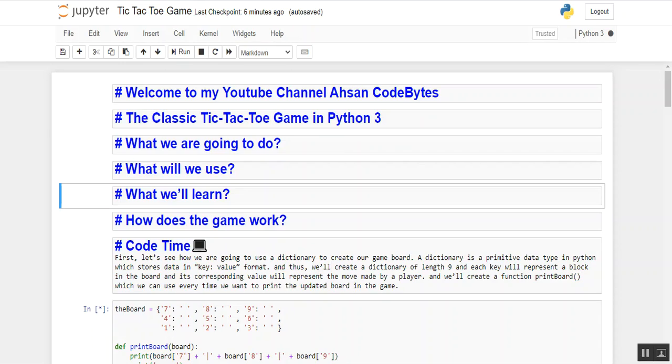Welcome to my YouTube channel Asan Codebytes. My name is Asan and in this video we will try to create the classic tic-tac-toe game in Python 3.